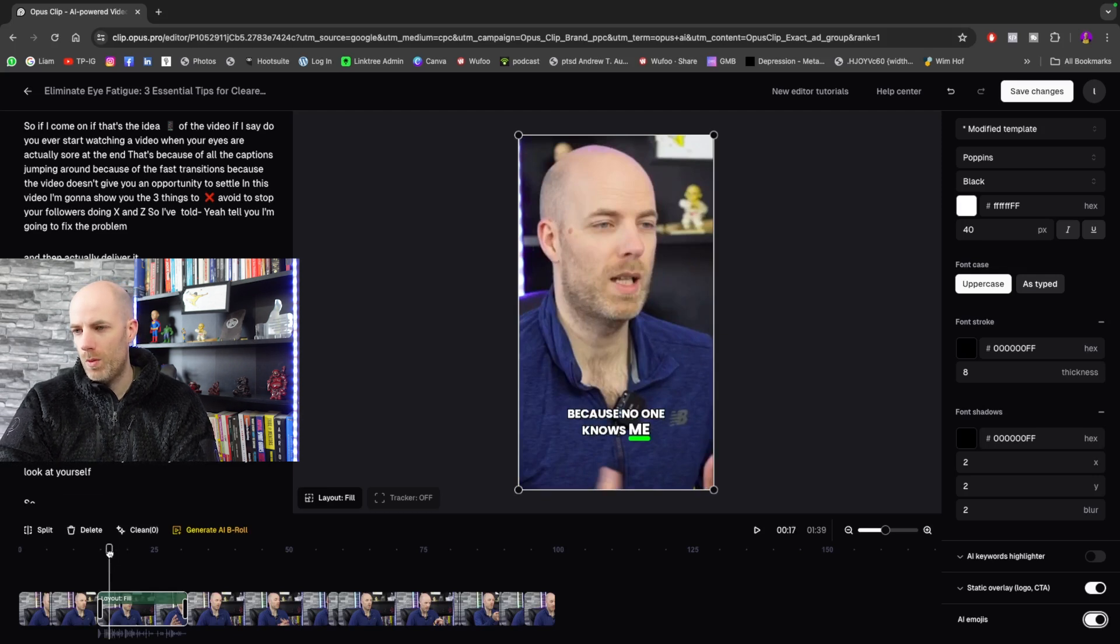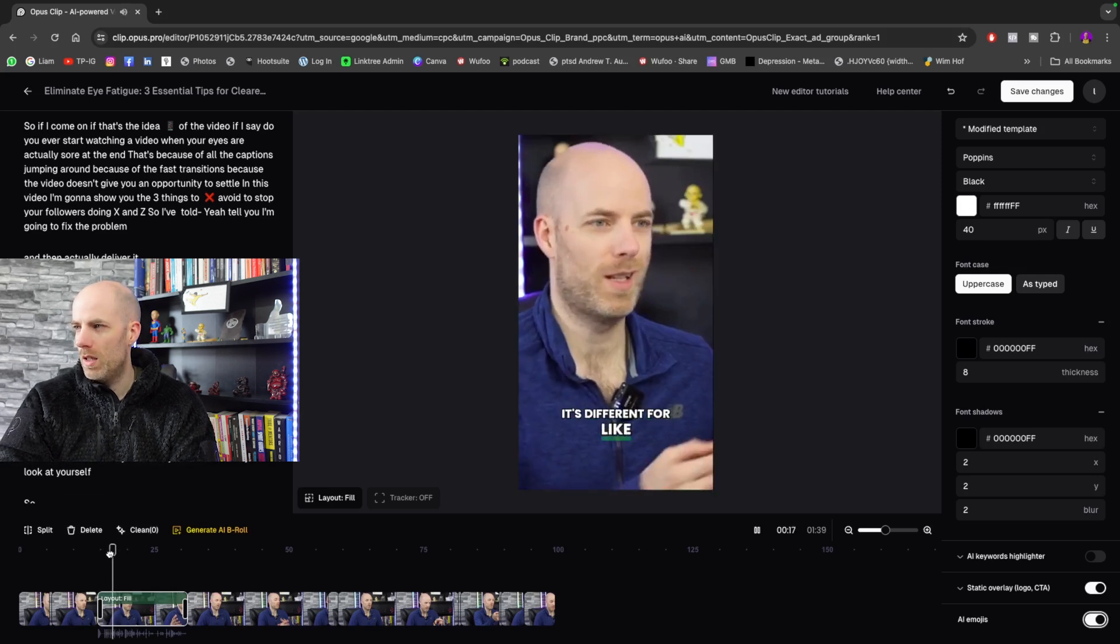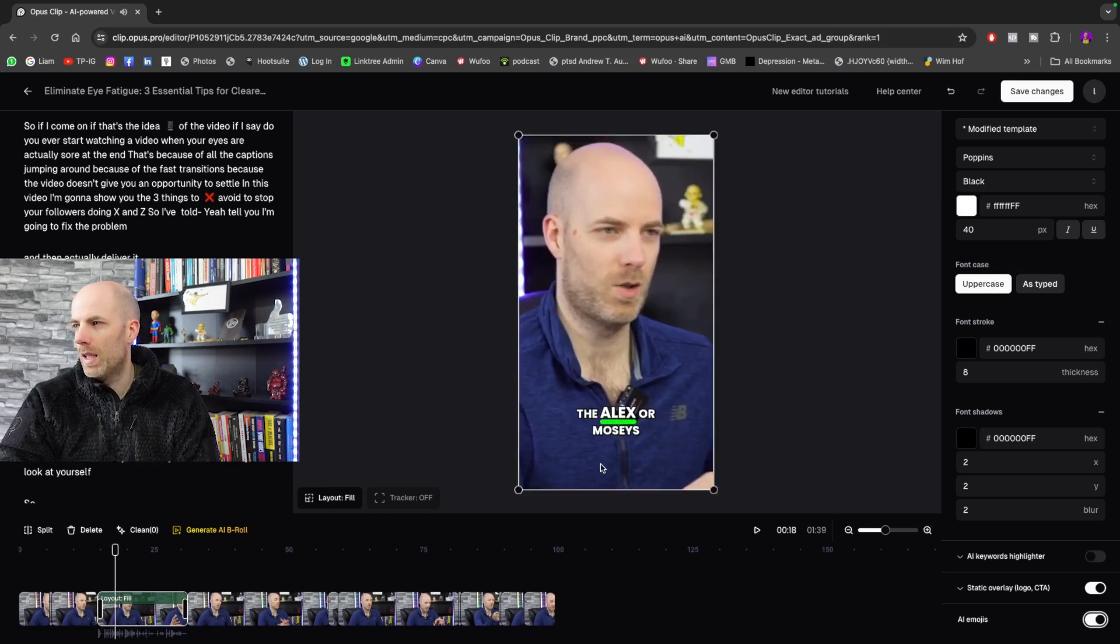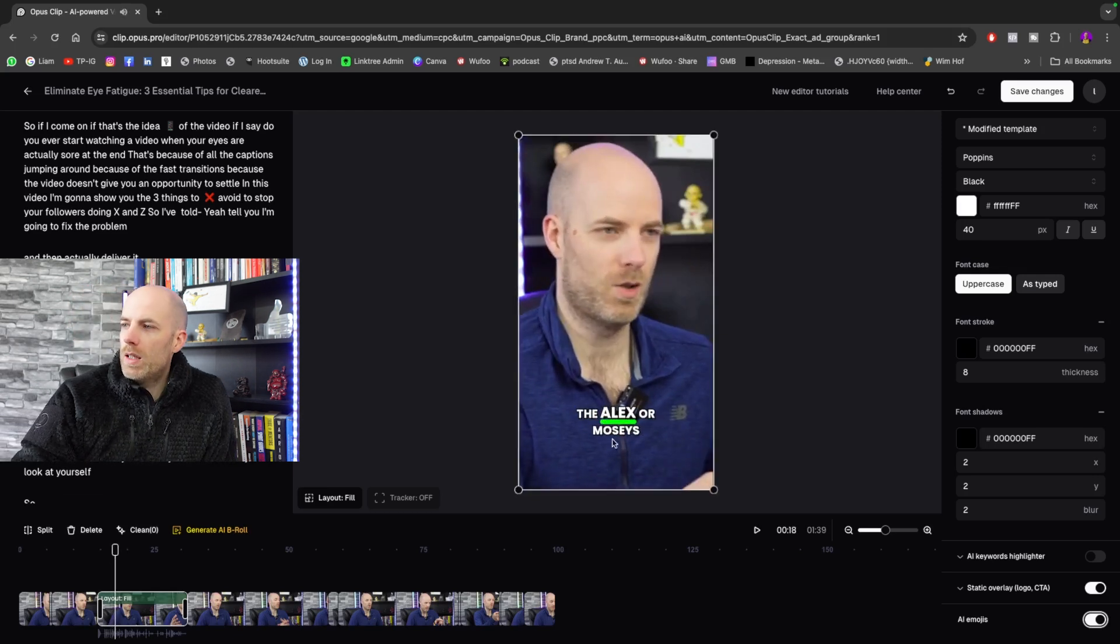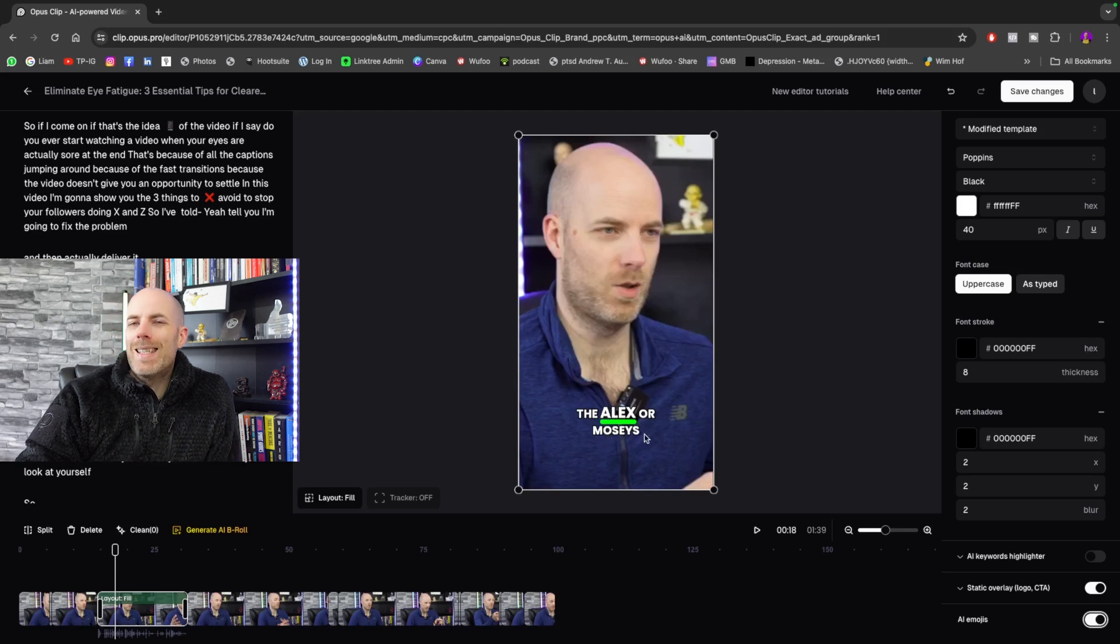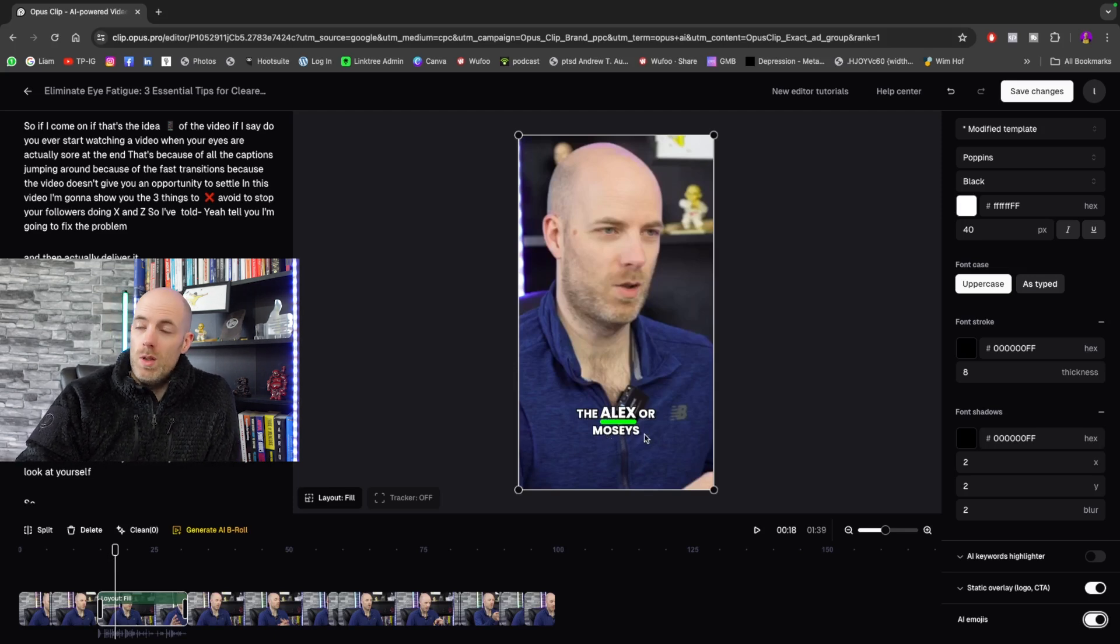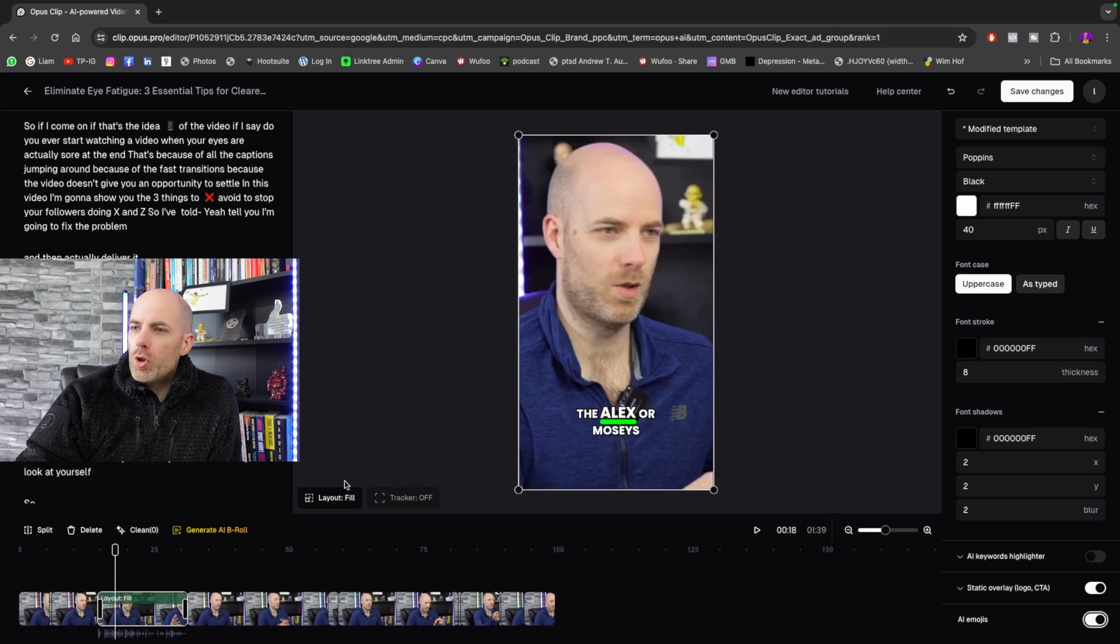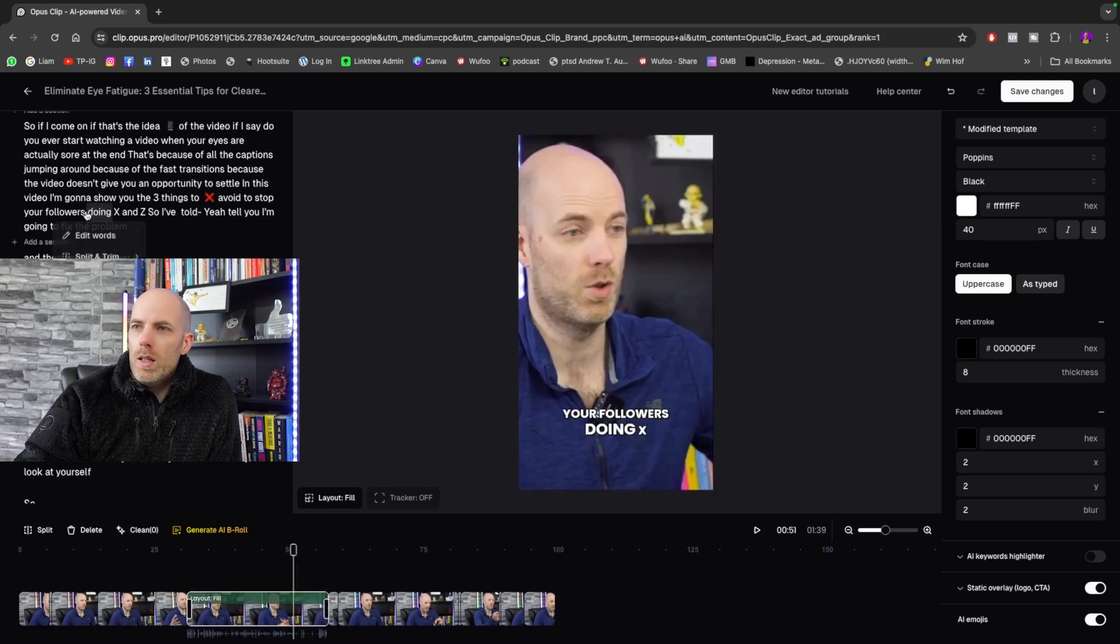But it's sometimes worth going through and making sure everything's spelled right because as you see there, like Alex Hormozi, that's not how you spell Alex Hormozi, who I am talking about in this video.